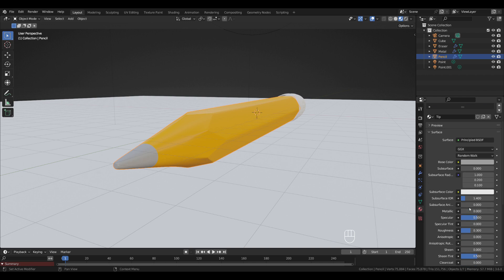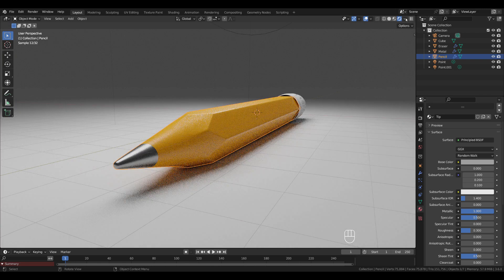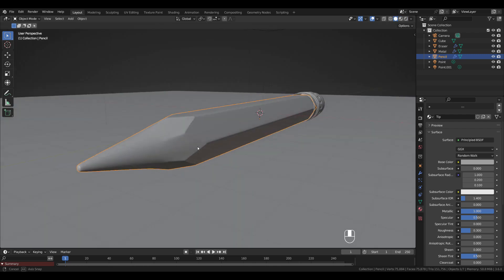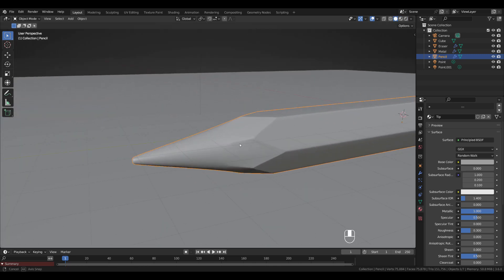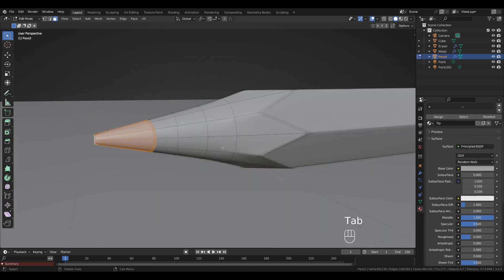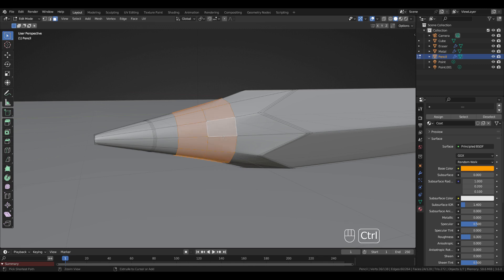Set metallic all the way up. This is how it looks in Cycles. Back to Solid View and Edit Mode — select those two loops and press Ctrl+Plus to expand the selection.